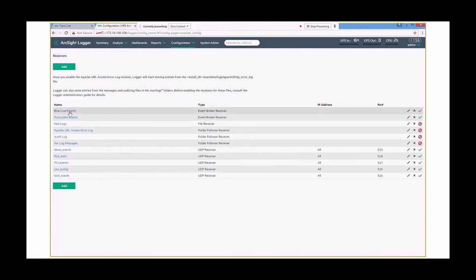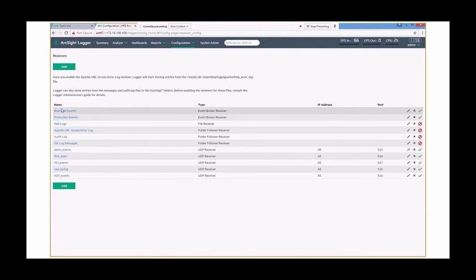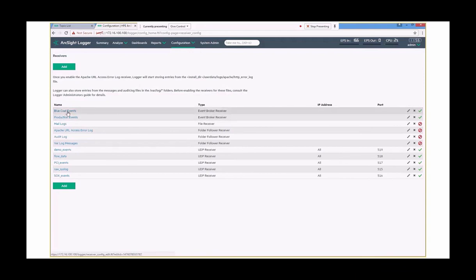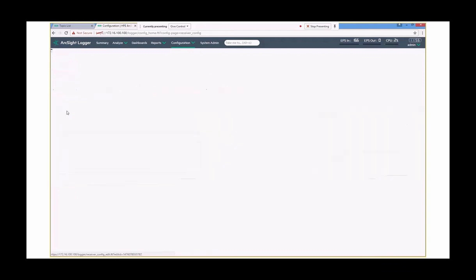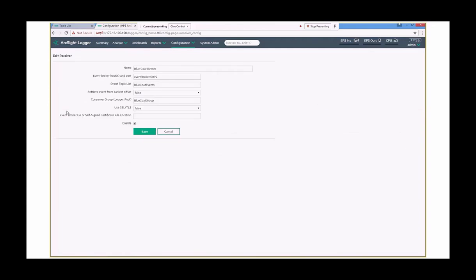But now we have this new construct called an event broker receiver. Now, again, remember we broke this down by topic. So, we have one event broker receiver for blue coat events, the one for production events. In fact, if I go into the blue coat events, it'll show you what's actually happening here. So, it's actually connecting in. The host name here is actually called event broker, so just a little bit confusing there. But it's the host name, and we're connecting to this particular topic.